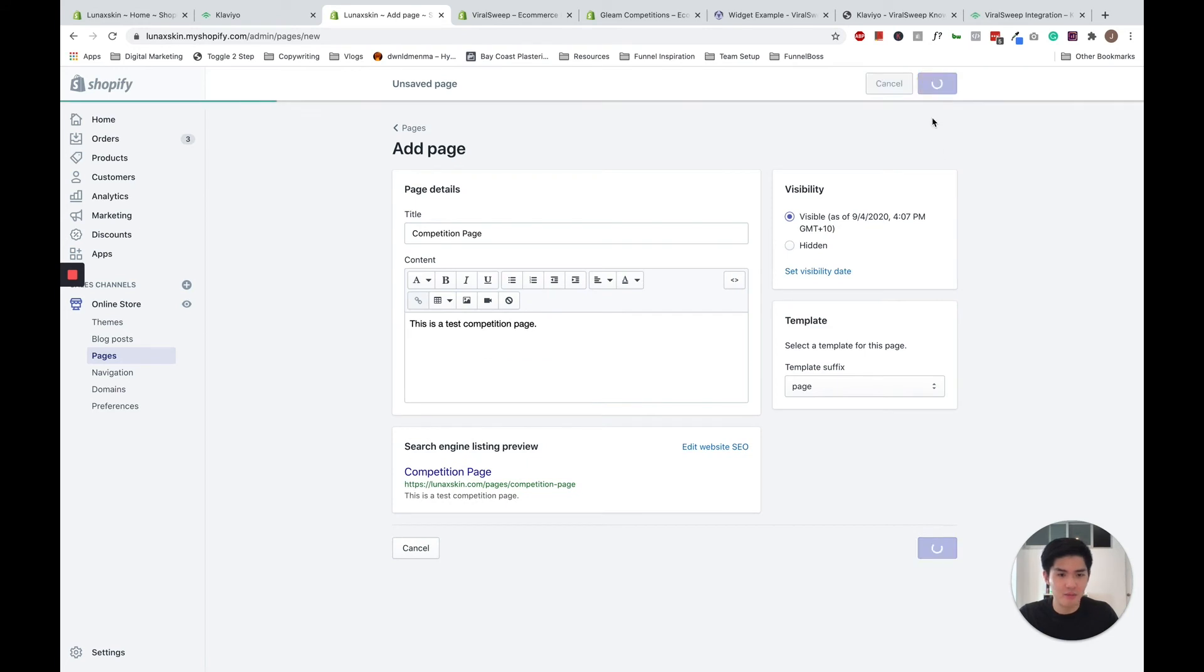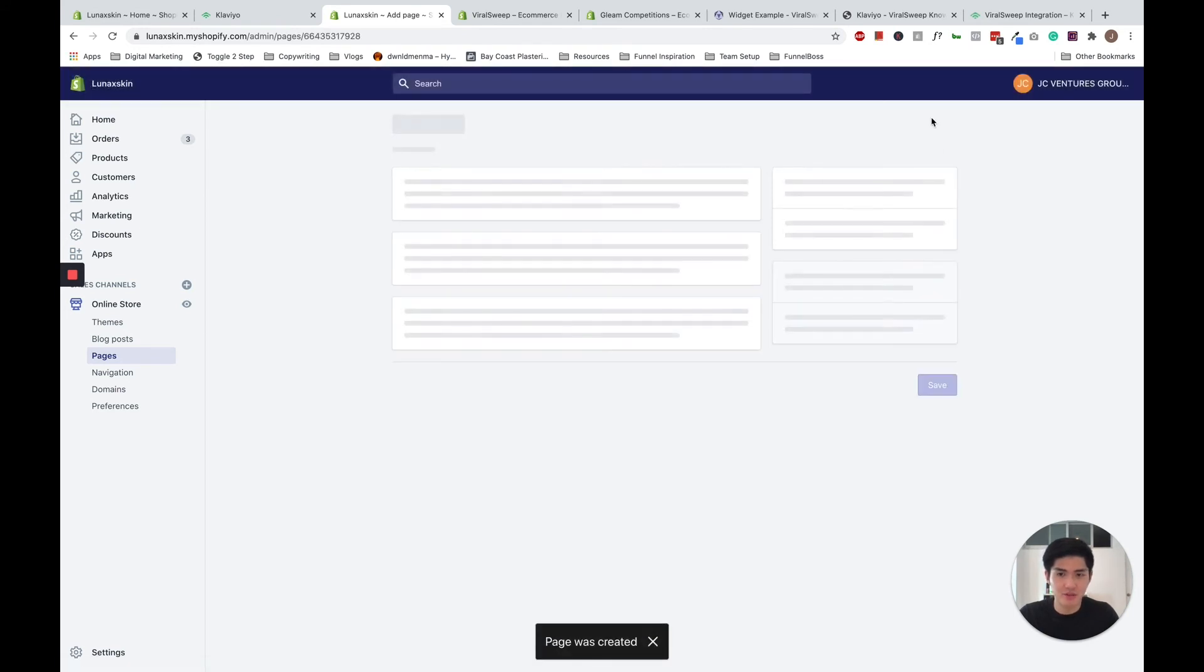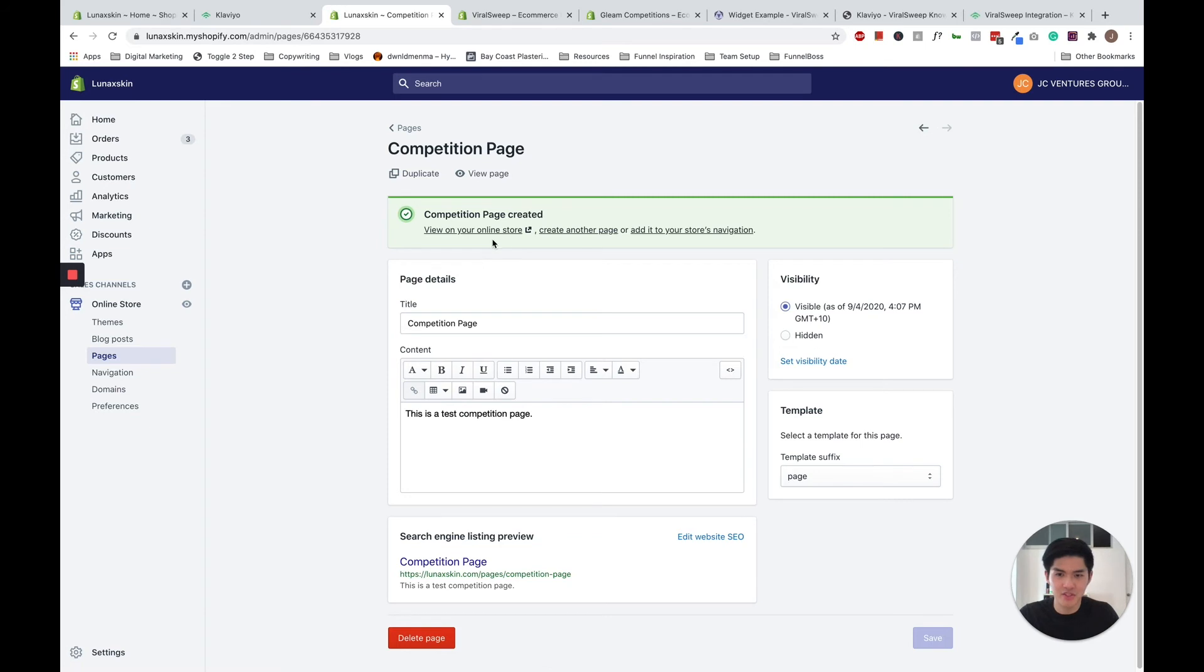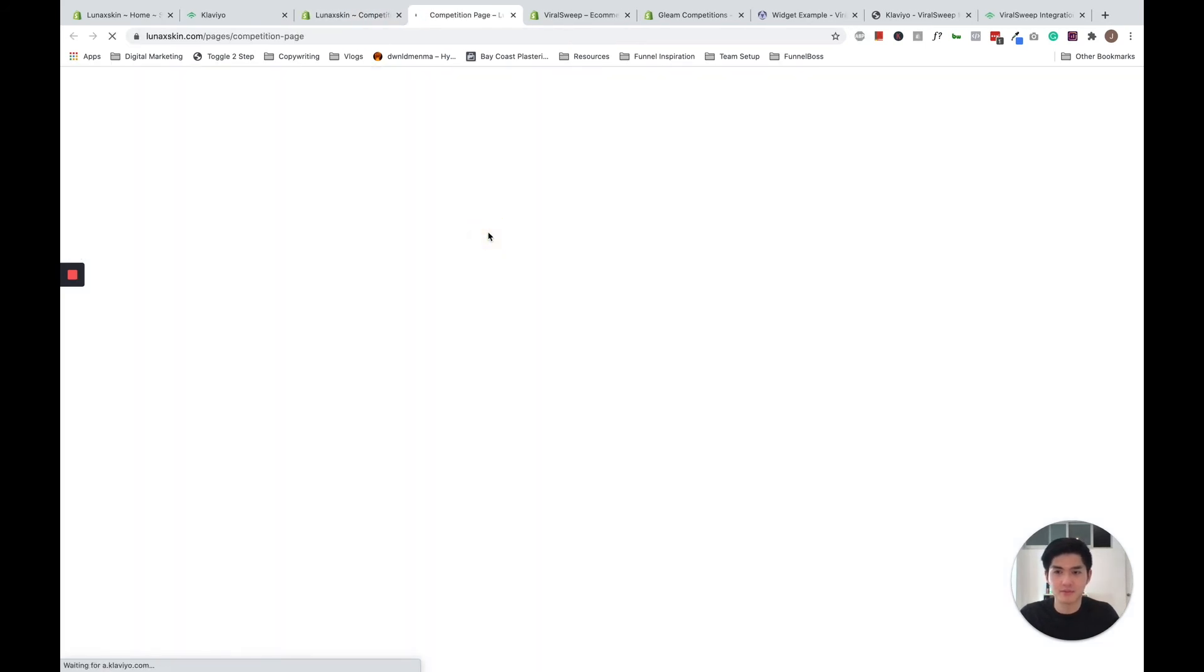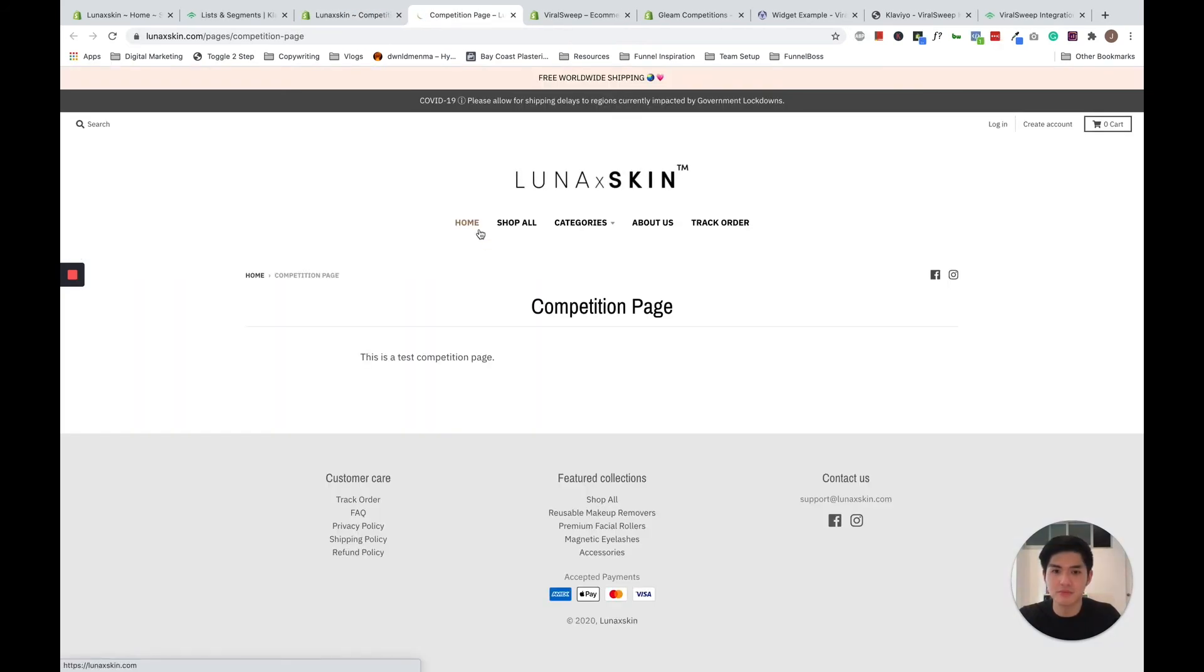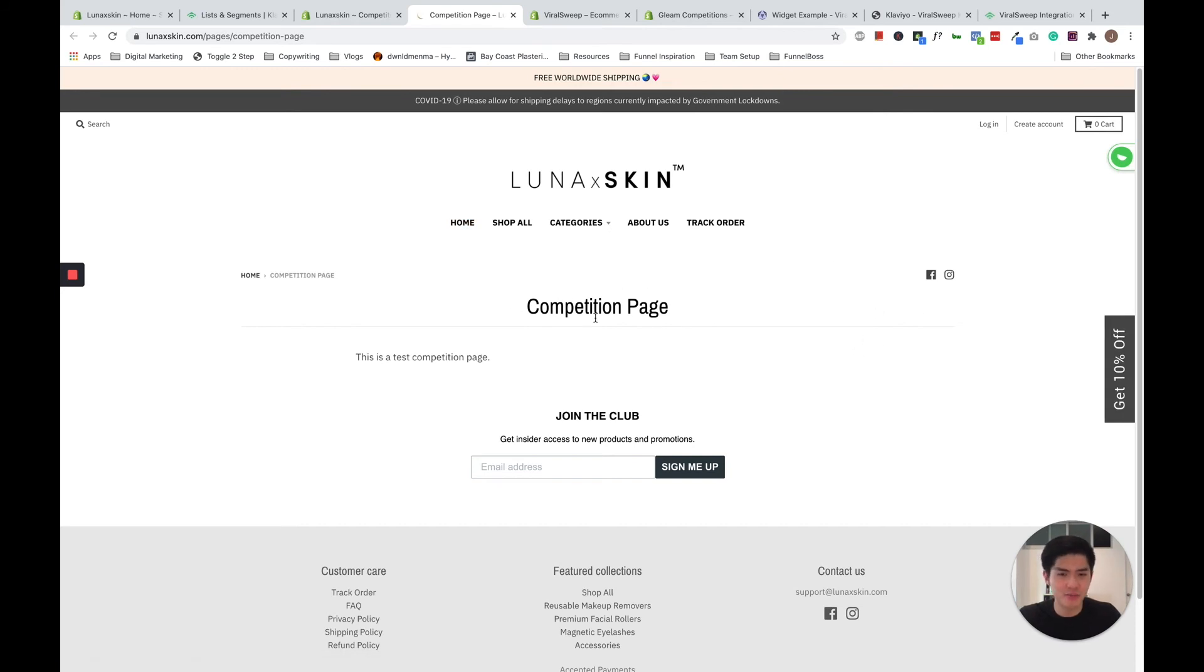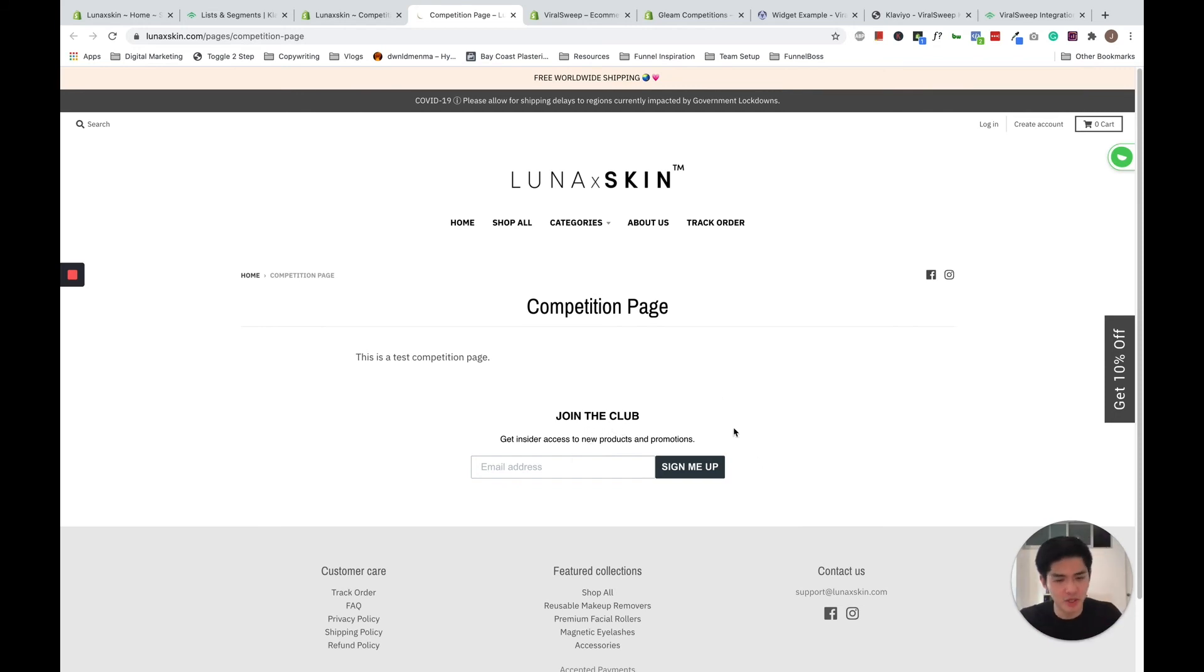Go ahead and save. And now I'm going to publish my page. Yep, page has been published, so now I'm going to go and view it on my online store. And there you go. So as you can see, the competition page loaded and our embedded form has appeared. If you have embedded your ViralSweep's widget, your widget will appear here instead of this Klaviyo form.